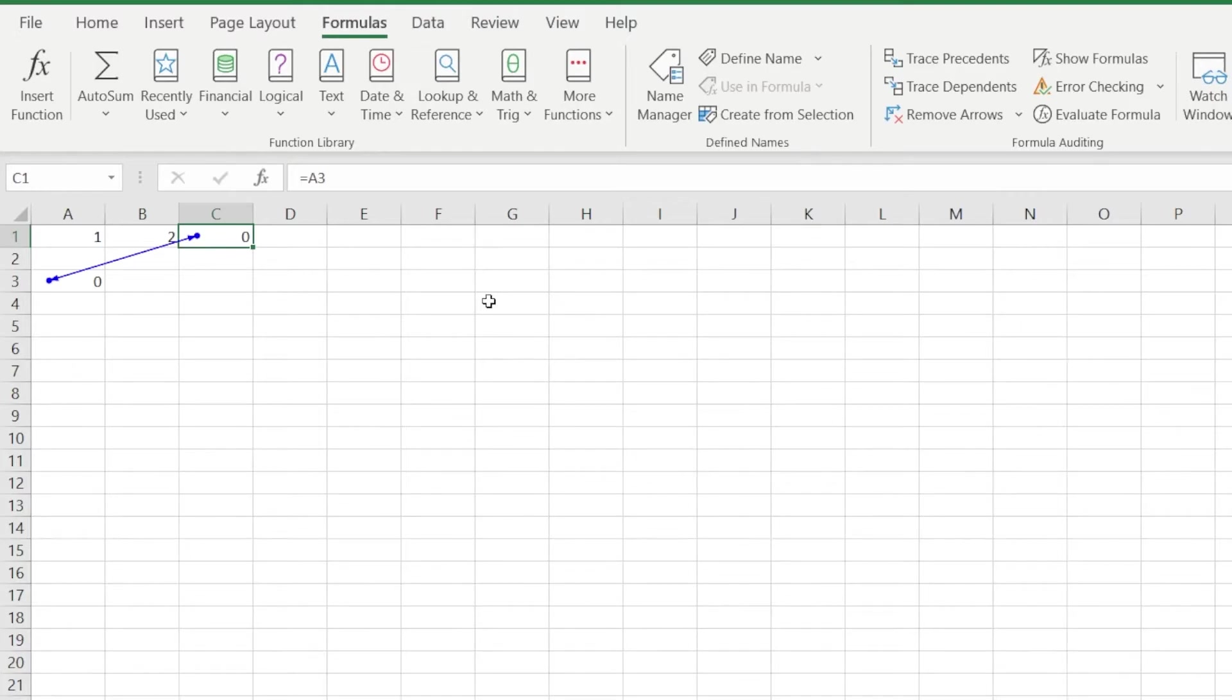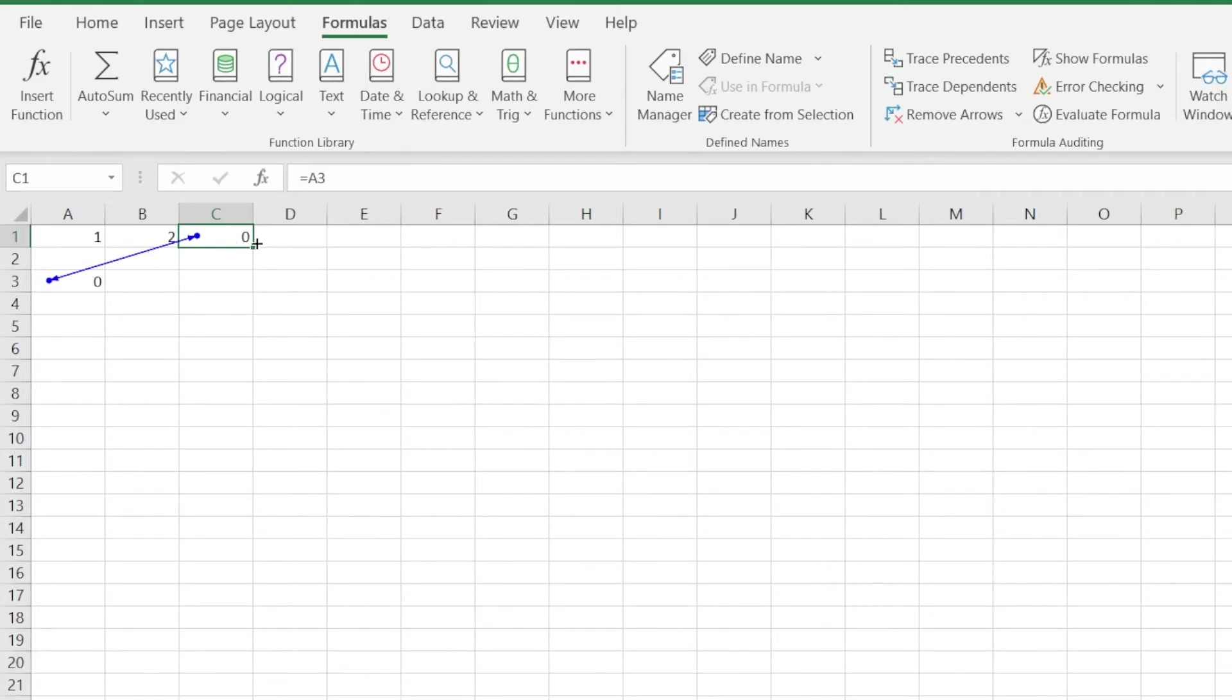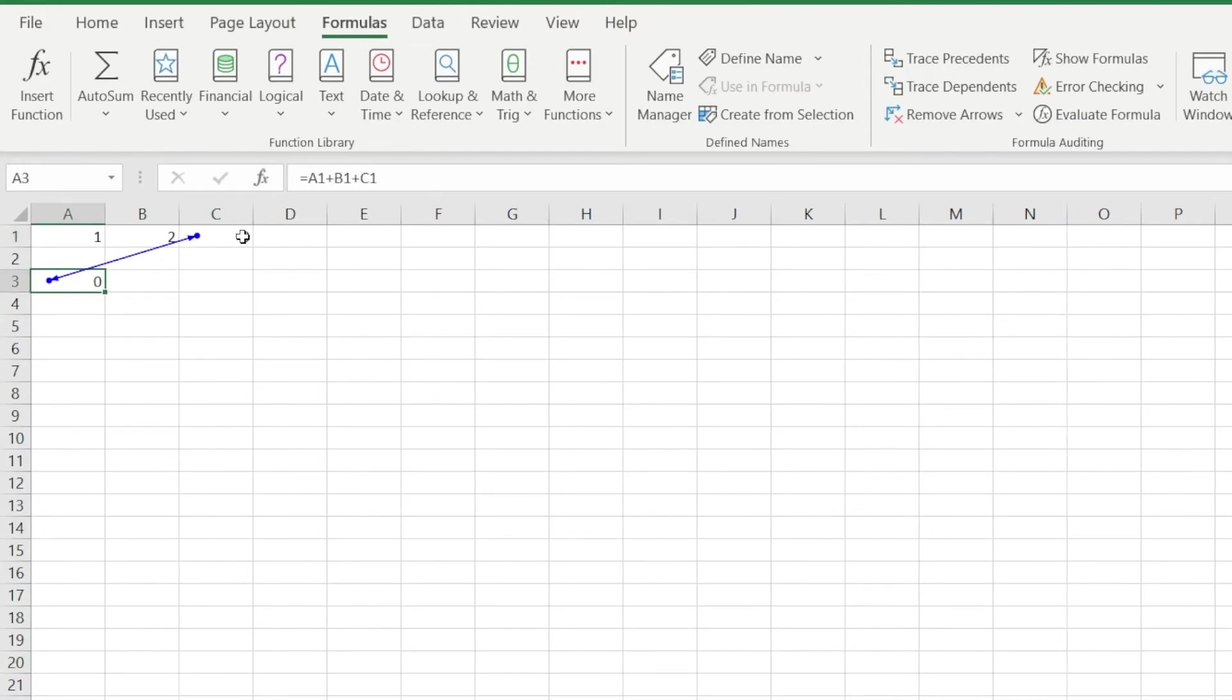Going back to our example a while ago, we can see through the tracer arrows that cell A3 is preceded by cell C1. At the same time, cell C1 is a dependent of cell A3. This is a really neat way to visually spot a circular reference.